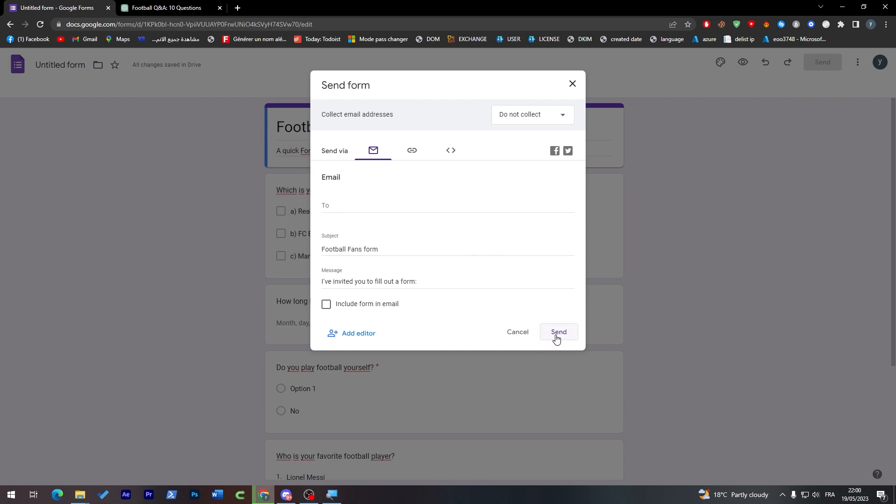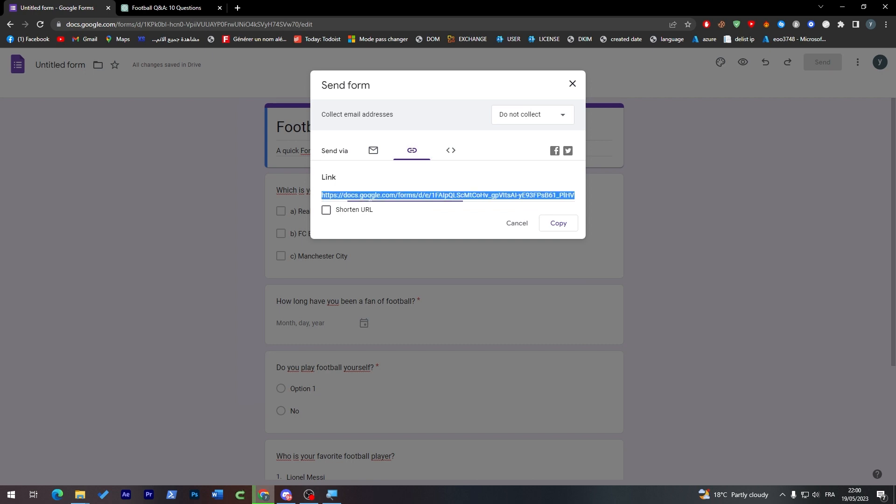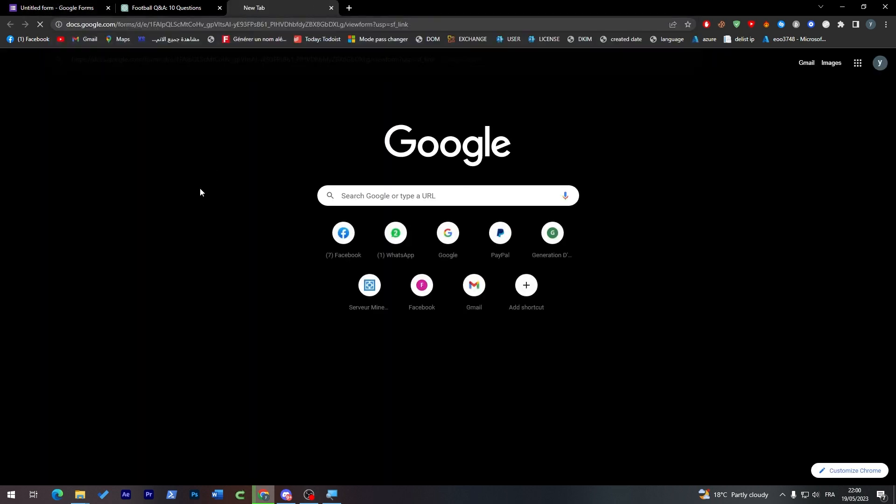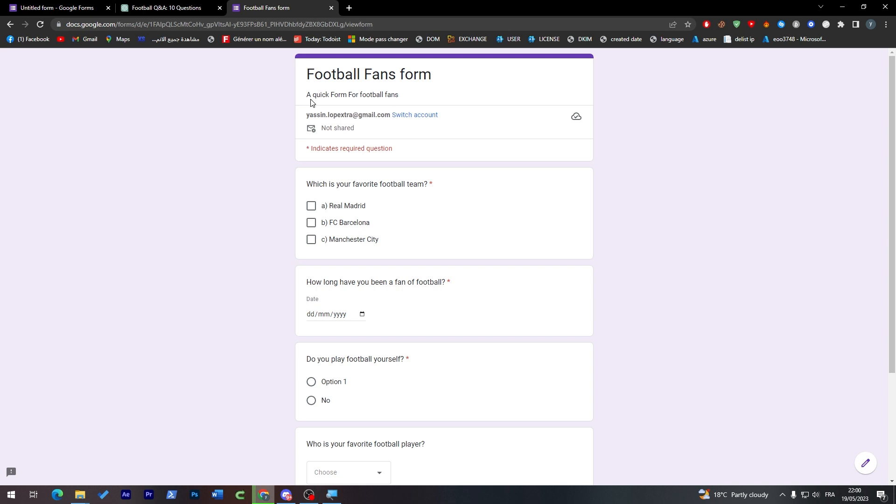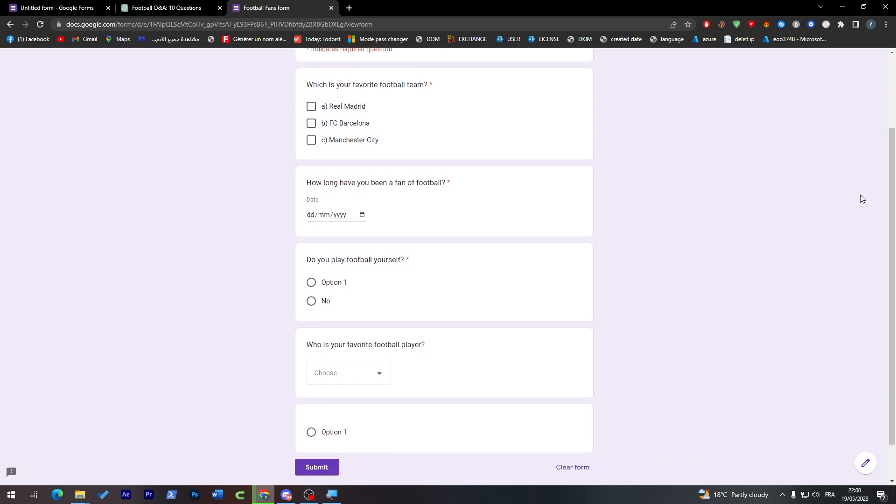And now we can send it to people. So collect email addresses if not verified, respond input or something like that. You can send it, you can choose to whom you like to send it, or you can just copy the link. So let's copy the link.